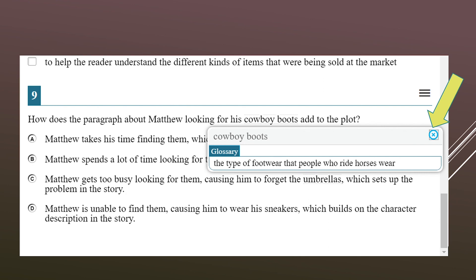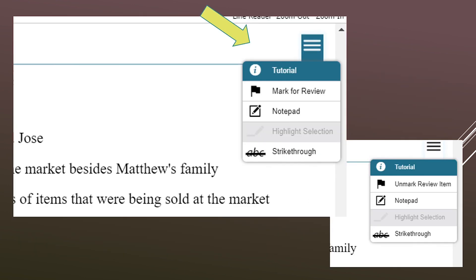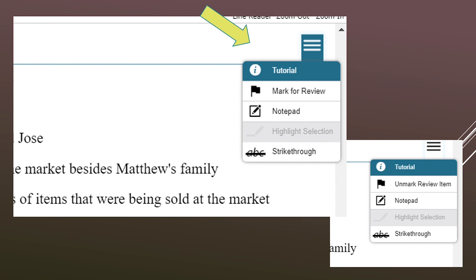Inside the pancake menu for each question, you will notice a drop-down menu with options such as mark for review, notepad, and strike-through. If you have marked a question for review, you'll see 'unmark review item' appear. If at any point you want to flag a question because you want to come back to it later, simply use this tool to flag or unflag any question.